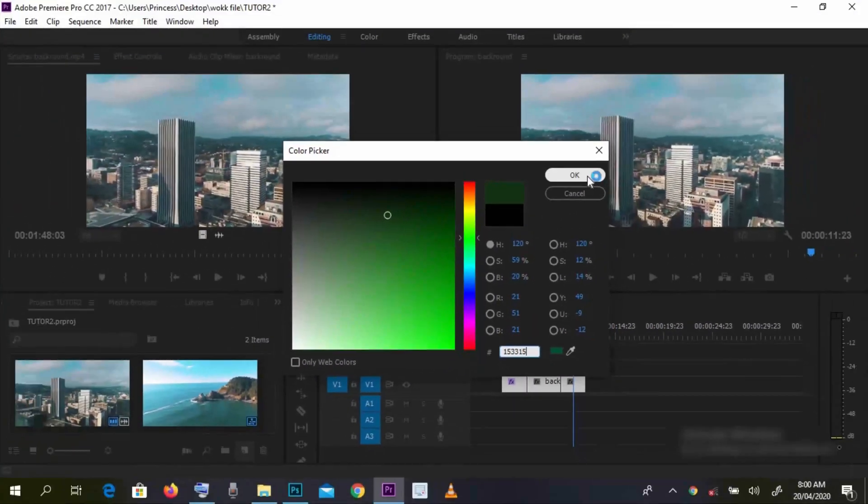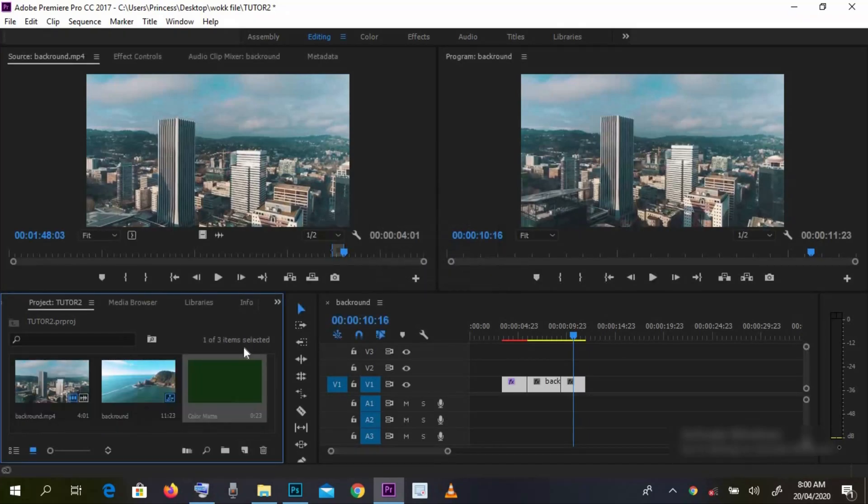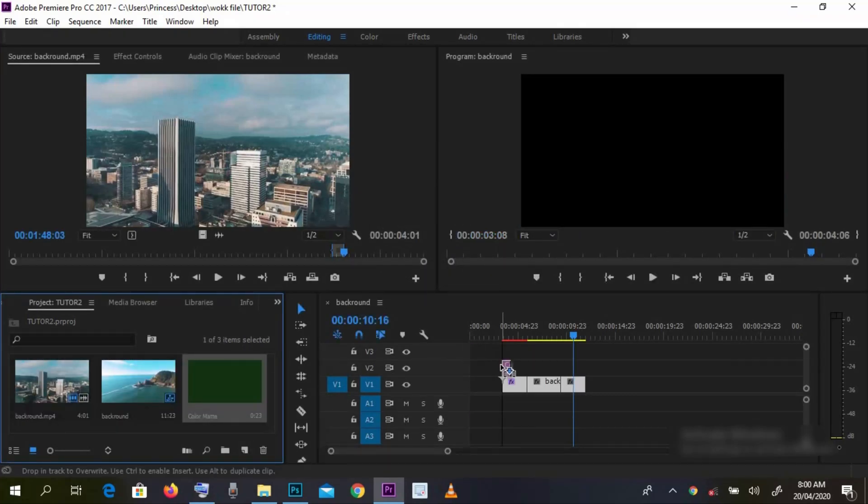Then, after creating your color map, you drag it to your timeline. Place it above your clip.